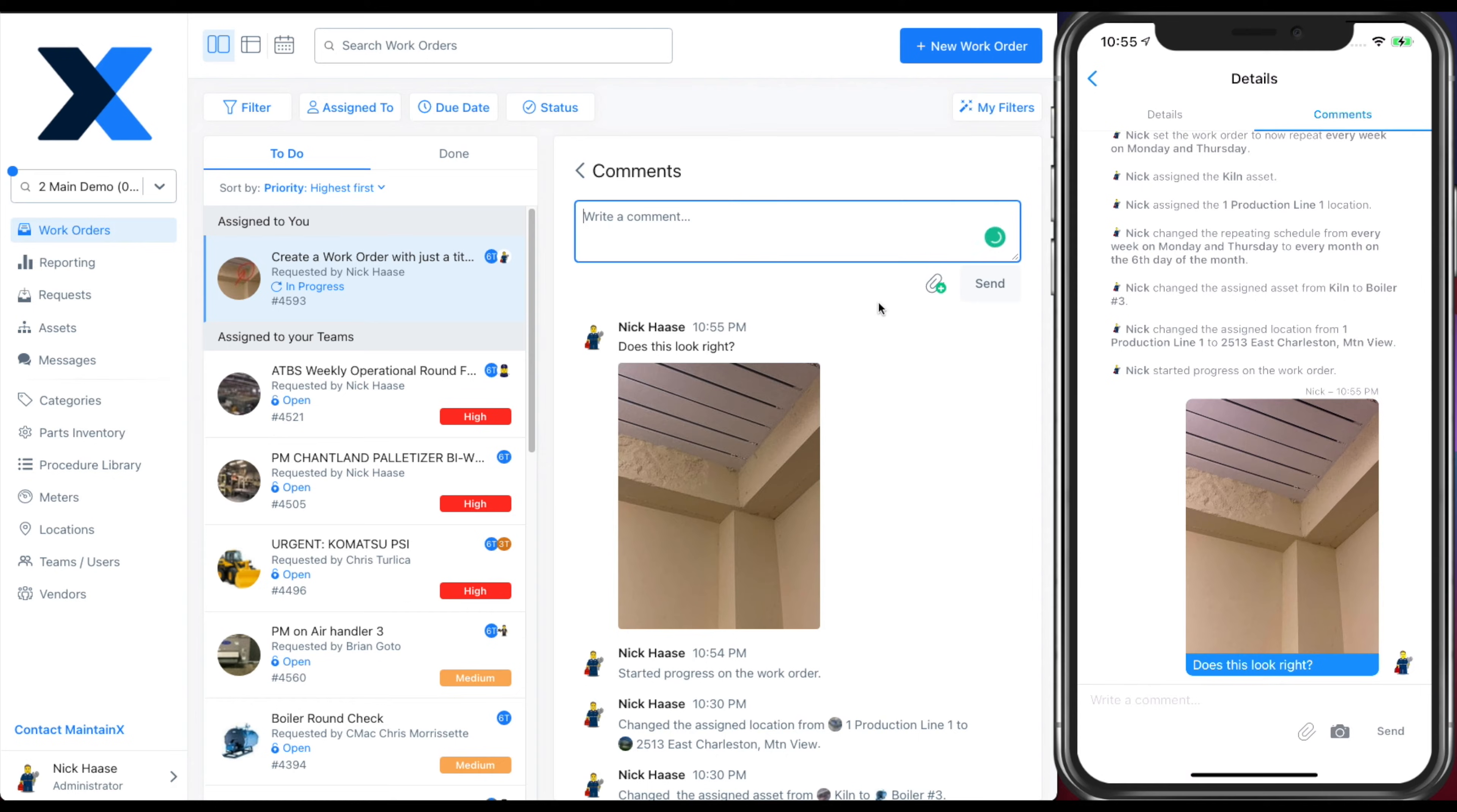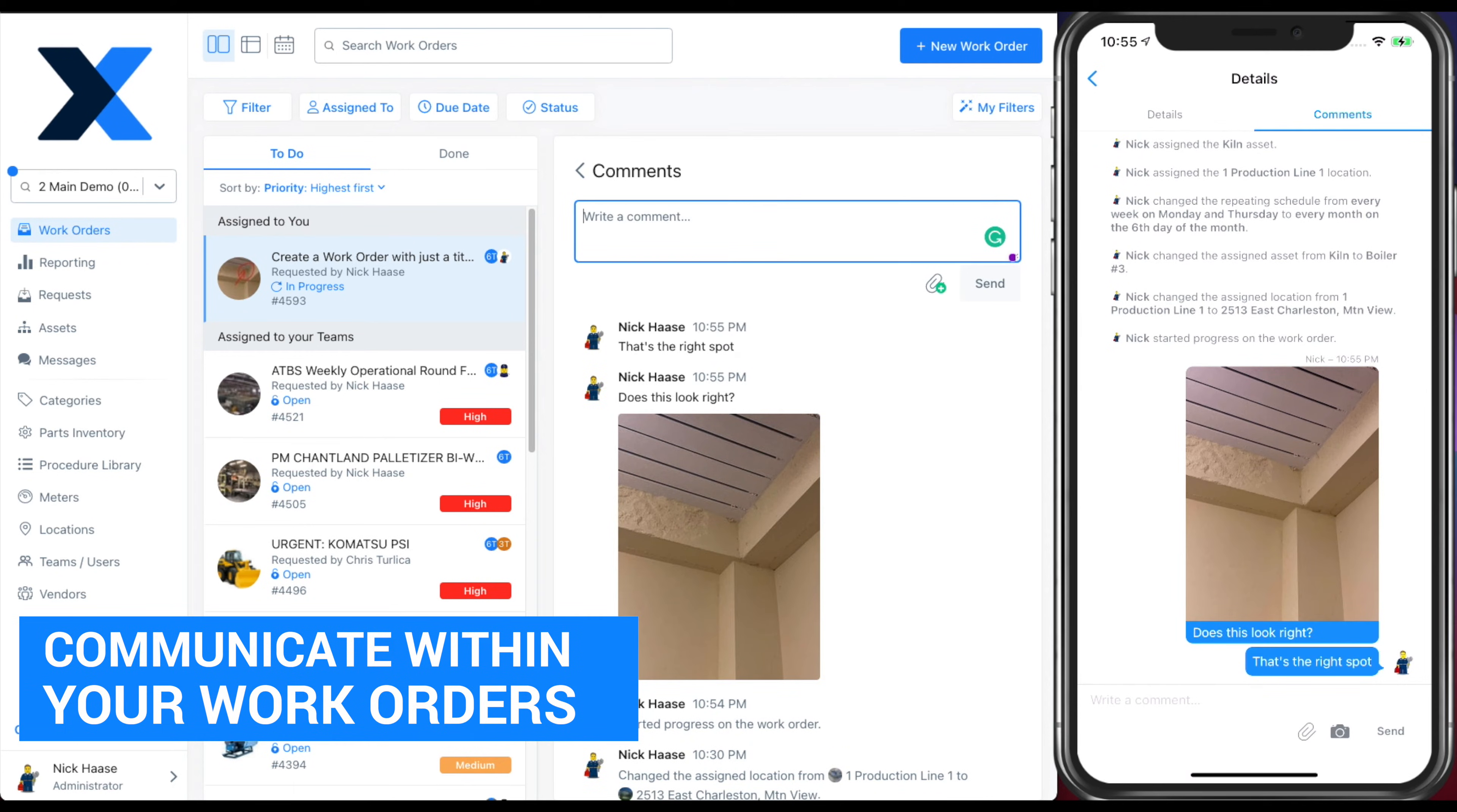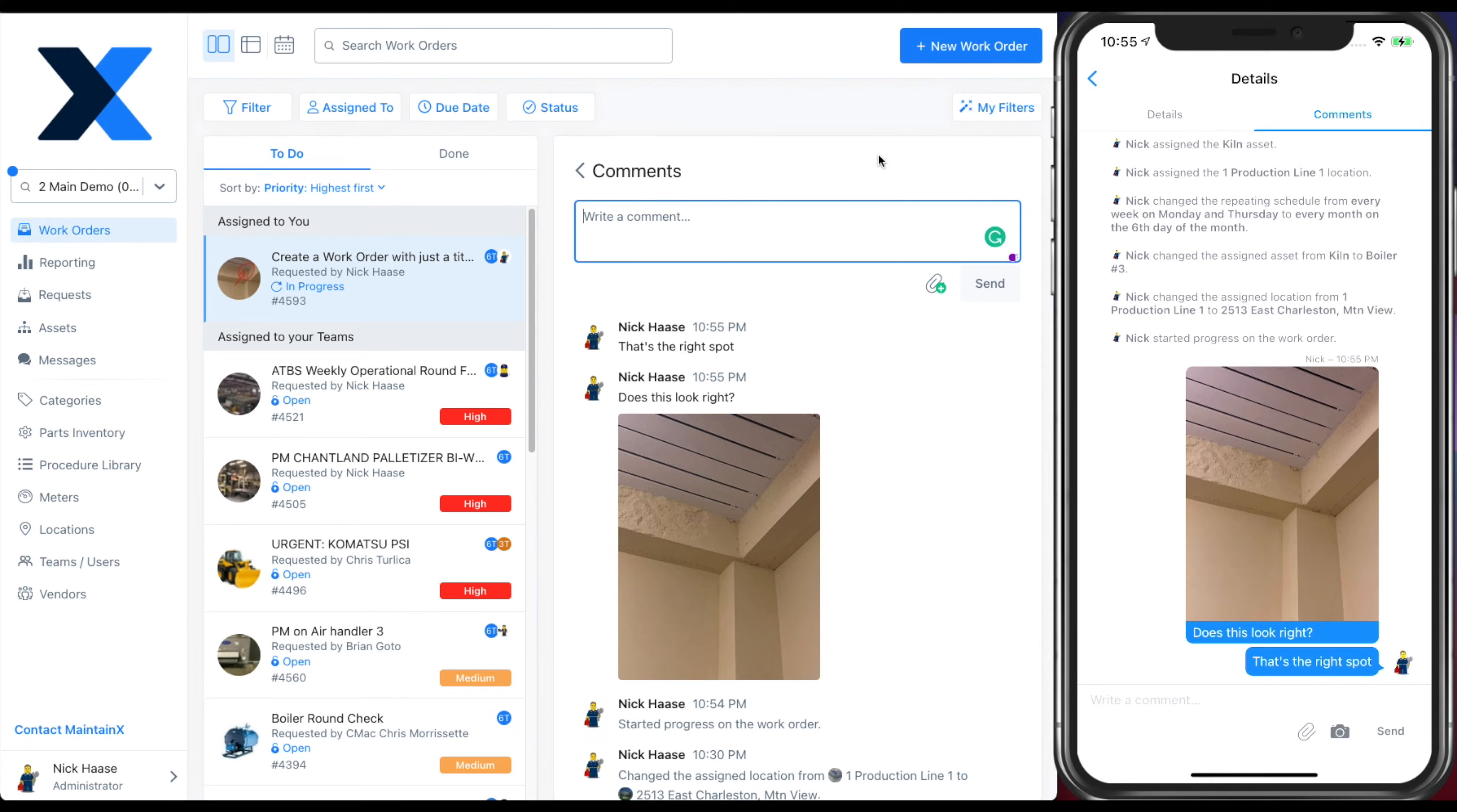You can see how the message and photo updates in real time so that you can collaborate directly from the field with anyone on your team.